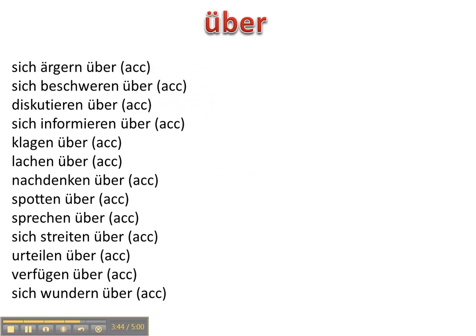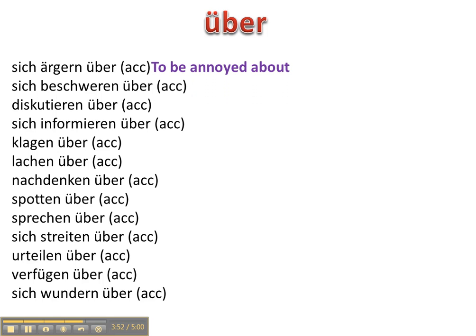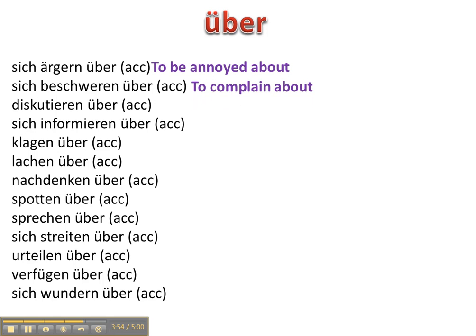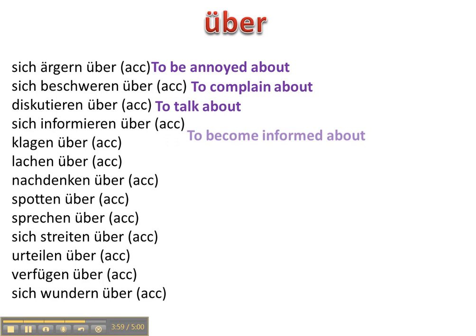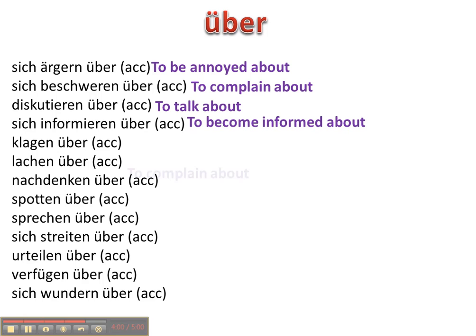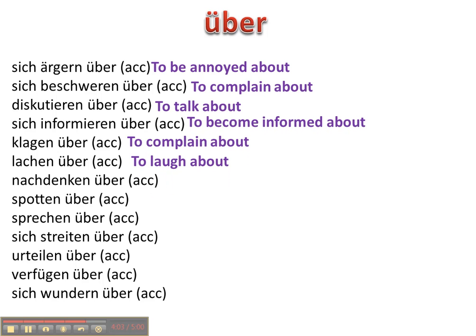Über. Über can be accusative or dative and the majority of these are accusative. Sich ärgern über, sich beschweren über, diskutieren über, sich informieren über, klagen über, lachen über, nachdenken über.